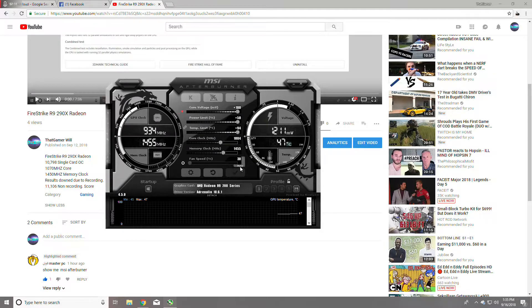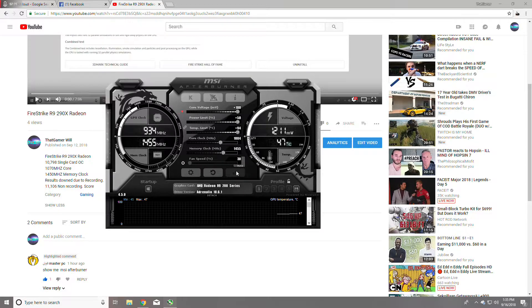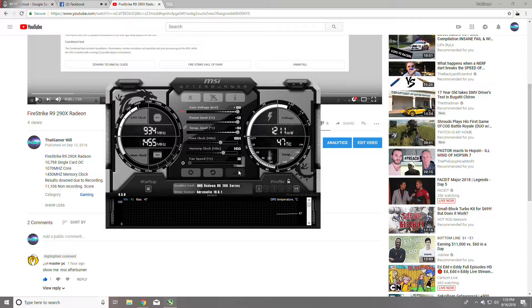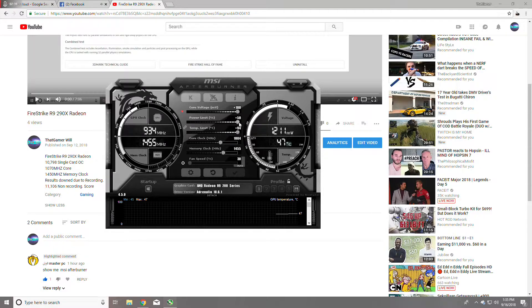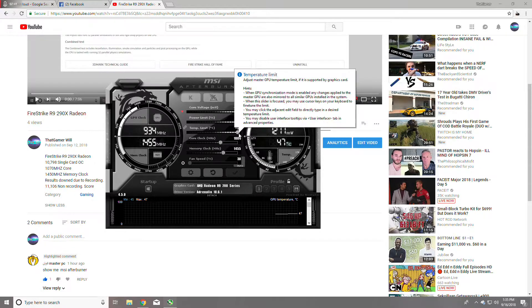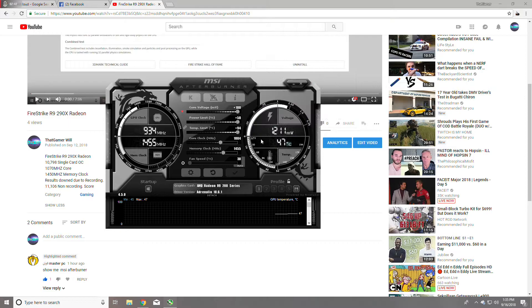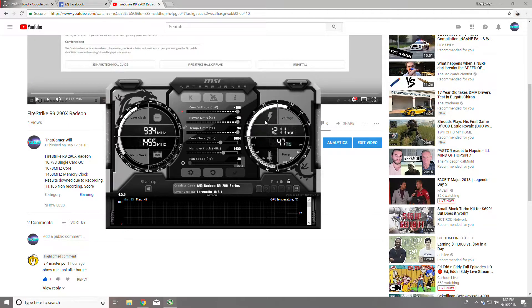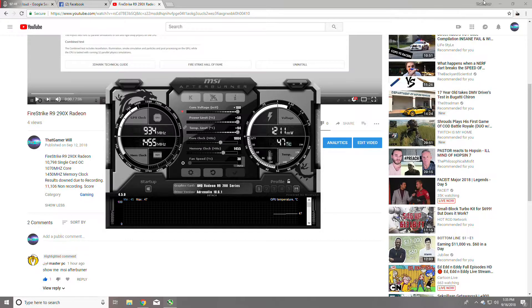I like my fan on auto because the temperature limit is 94. I'm pretty sure that's as much as the AMD Hawaii chip can take, 94 degrees Celsius.